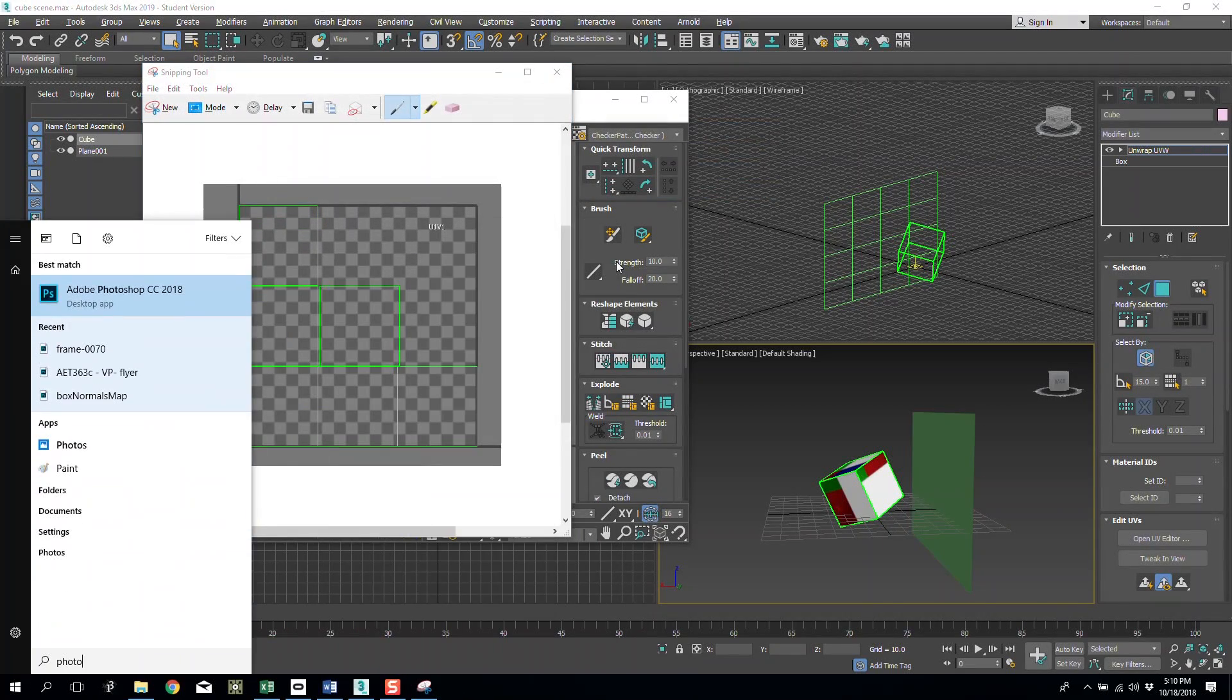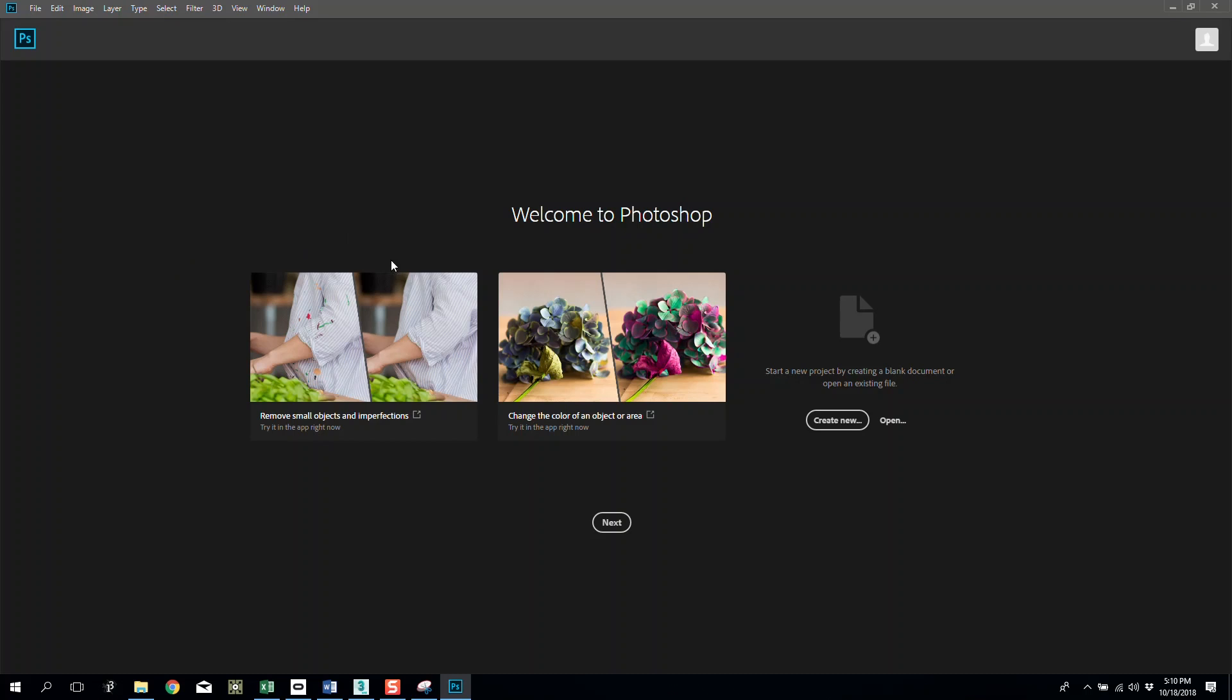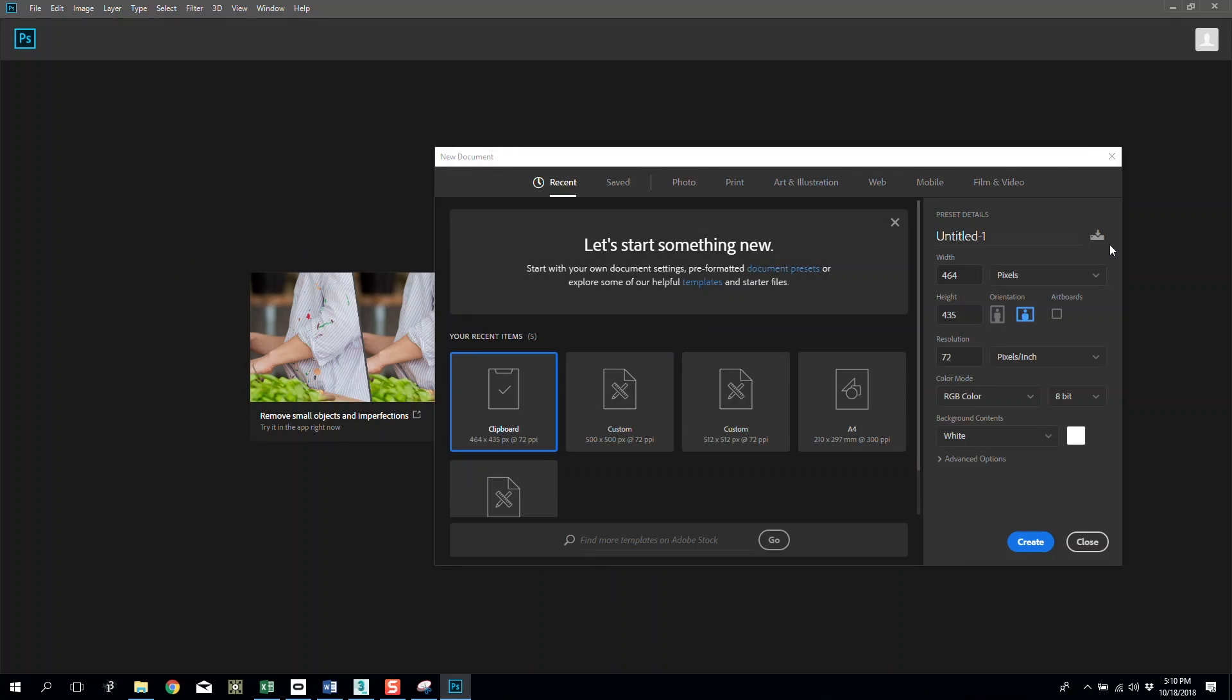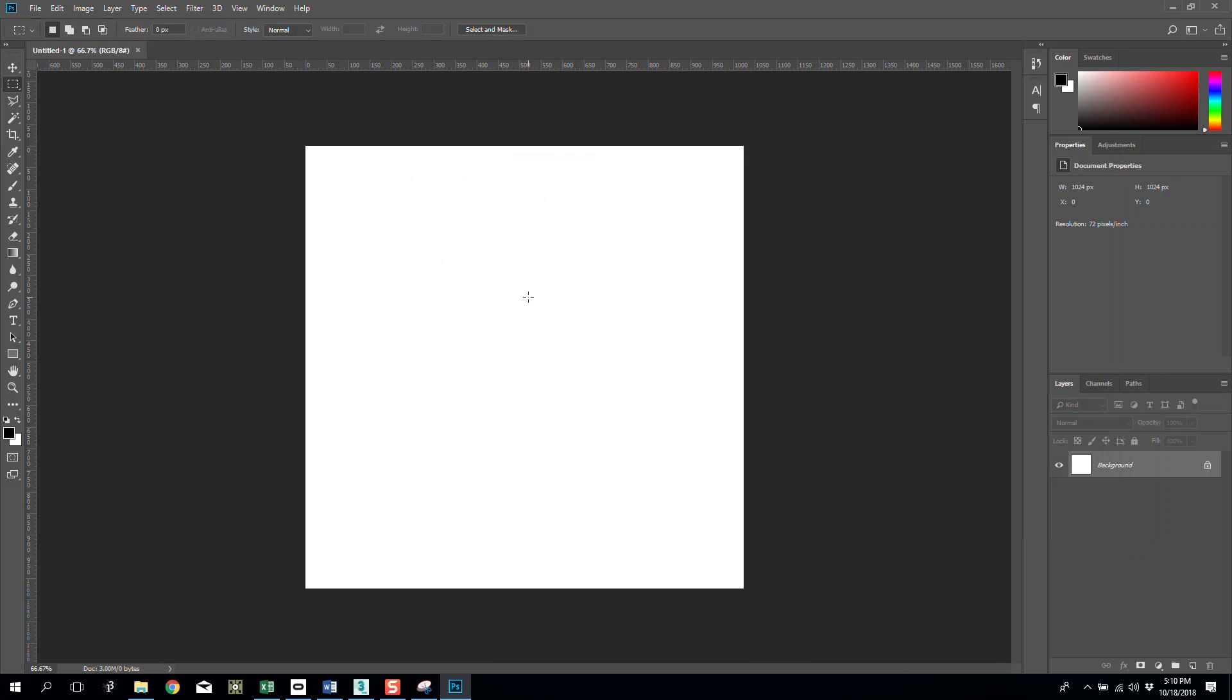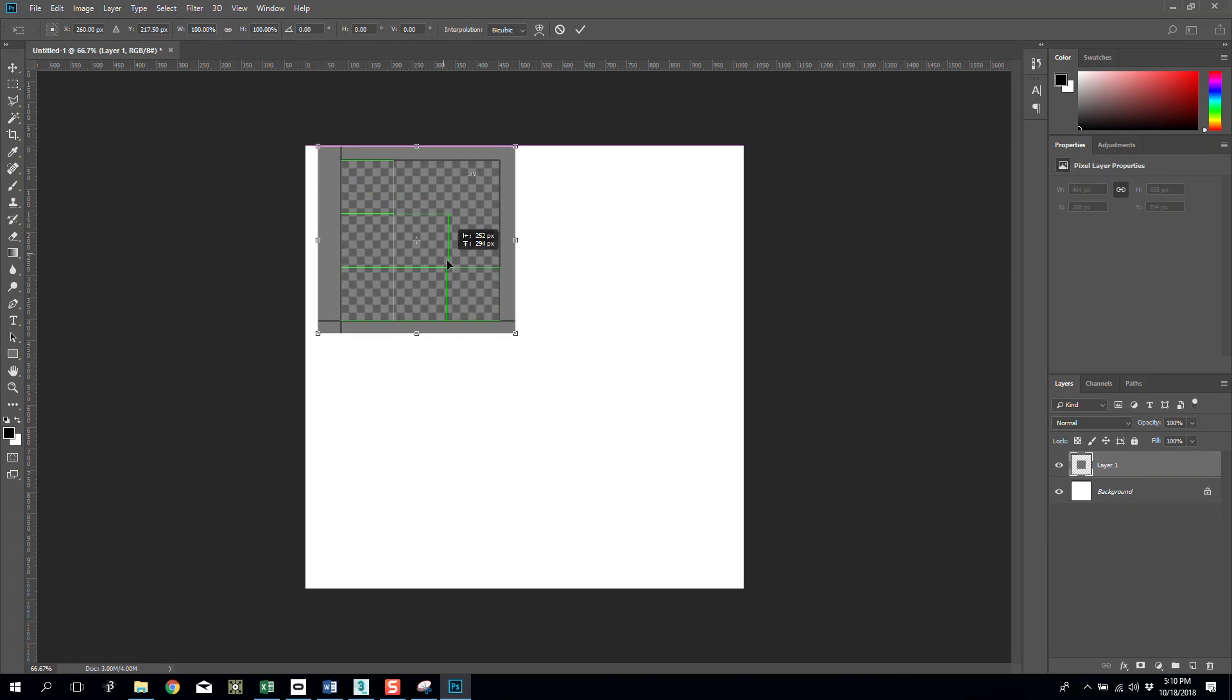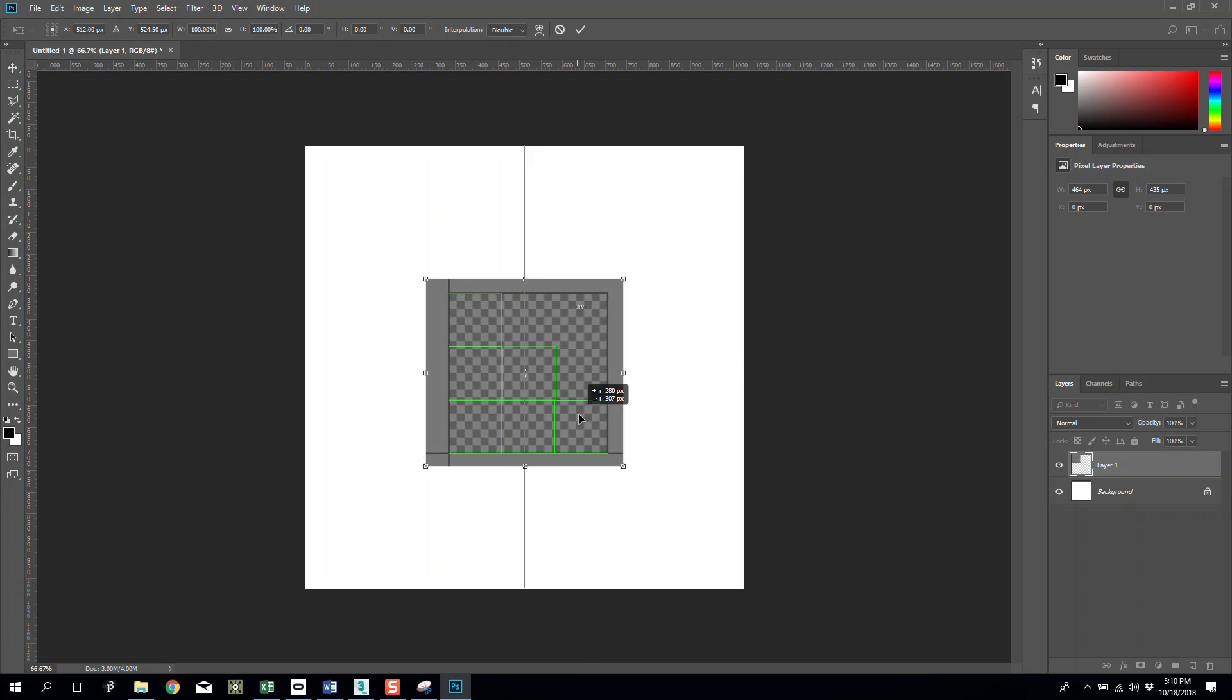Open Photoshop. I'm going to make a new file with a custom resolution of 1024 by 1024. I'm going to create it and now I have a perfect square, paste my snippet into that, and then we're going to put this in the middle.